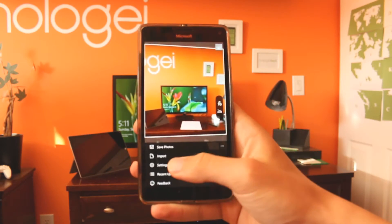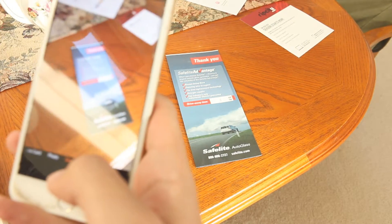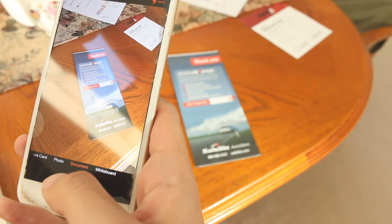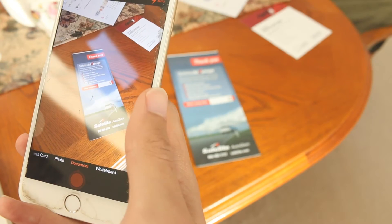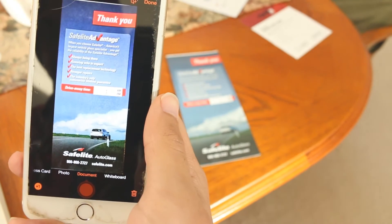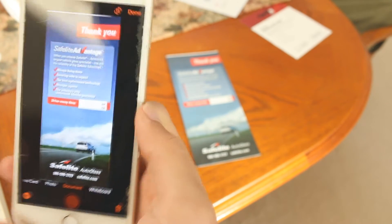Hold your phone so that the entire whiteboard or document is visible if you can. Take the photo, and from there the image will be automatically cropped, straightened, and touched up to make the document more organized and readable.